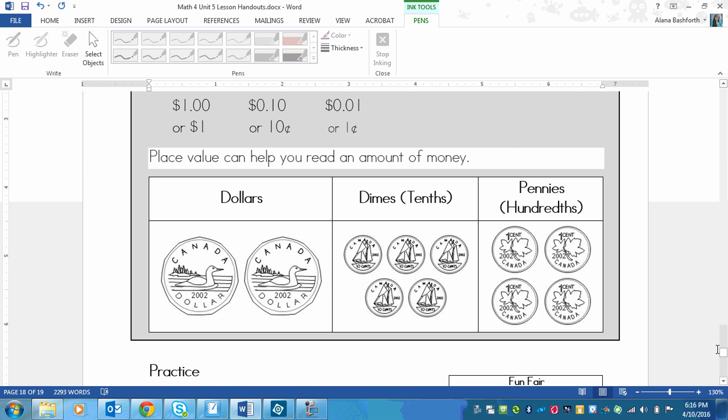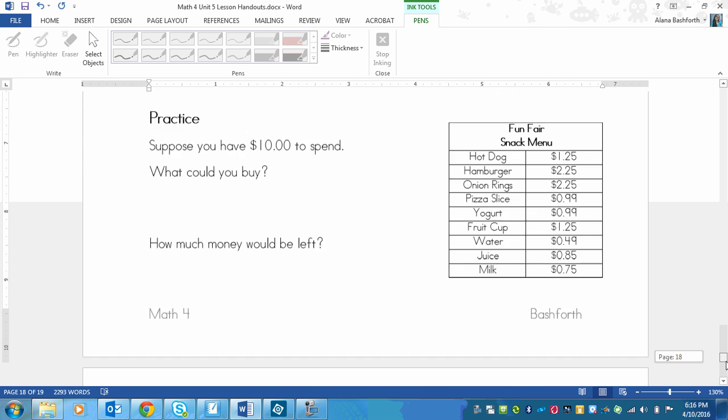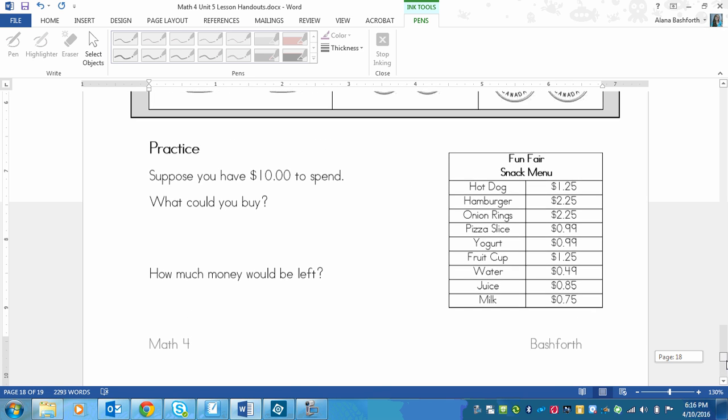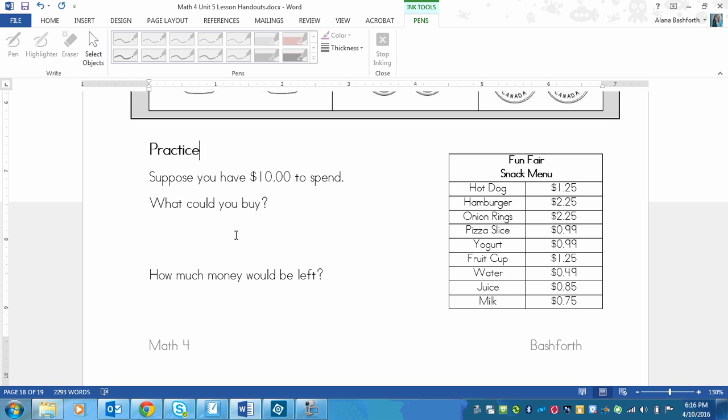For the practice, you're going to pause the video and do this one, then play it again and watch, then do the other ones to make sure you're on the right track. Suppose you have $10 to spend. What are some things you could buy, and how much money would be left after you bought those things? Pause the video right now and see how much you could buy.